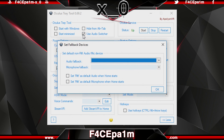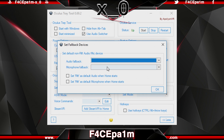Ticking the Use Audio Switcher box pops up a window — ticking these two boxes means the Rift's headphones and microphone will be used when Oculus Home starts. You can also choose here what audio device and microphone will be used when Oculus Home closes.